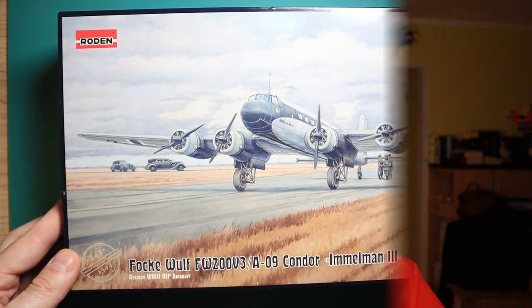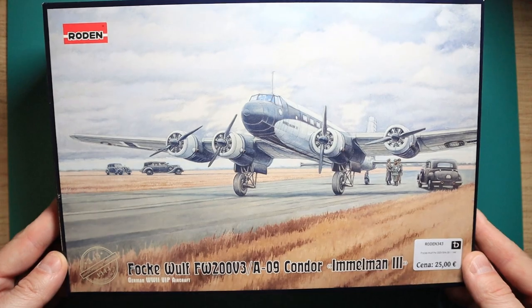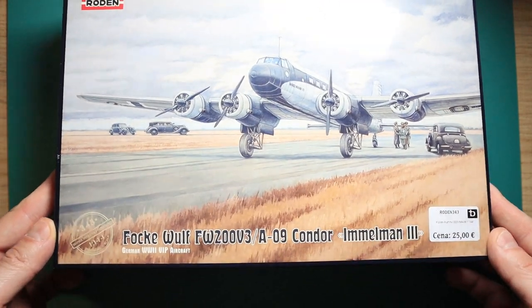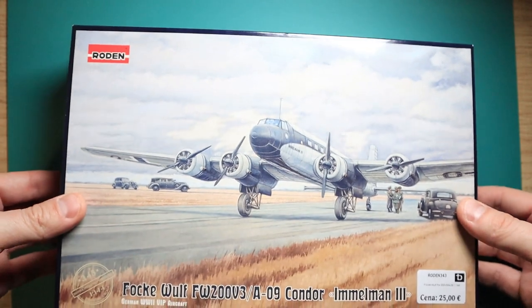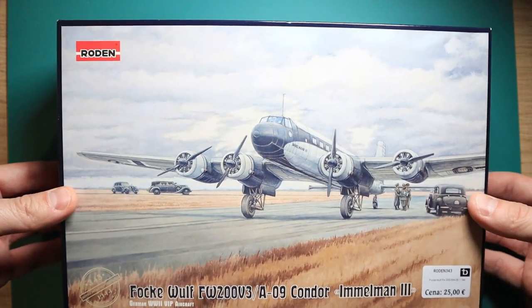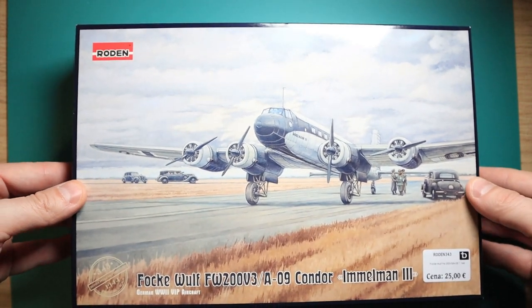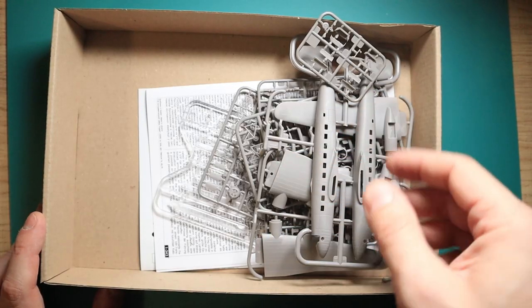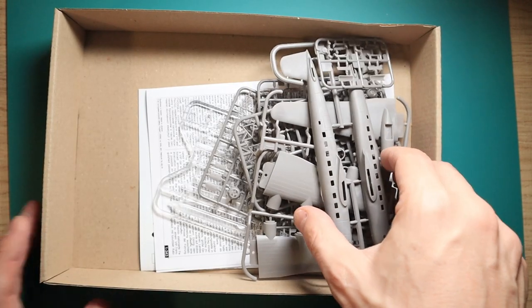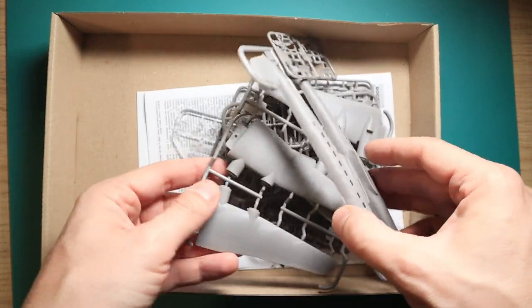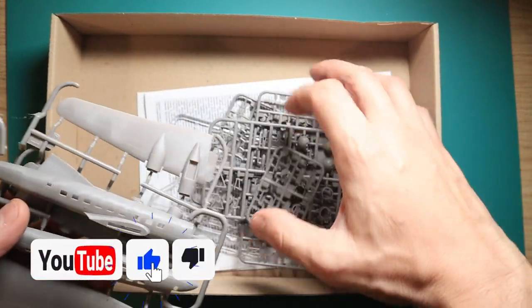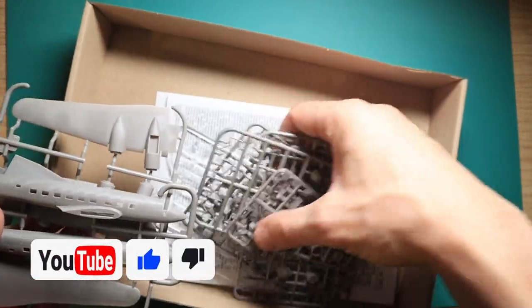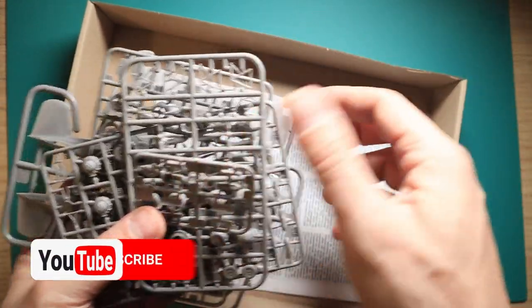Hello and welcome if you have just joined me. My name is Tomo and this is an inbox review of the Rodan Fokker Wolf 200 V3 Condor, model number 343. The price is around 25 euros. As you can see, when we open the box there are pieces inside but they're not outside the bags. I've opened the bags prior to filming because I had to see what's inside.